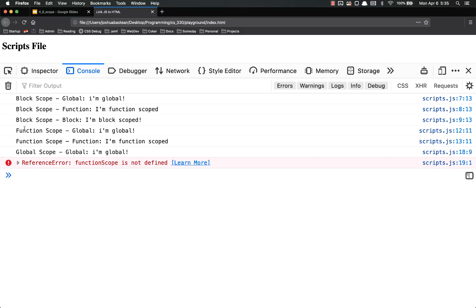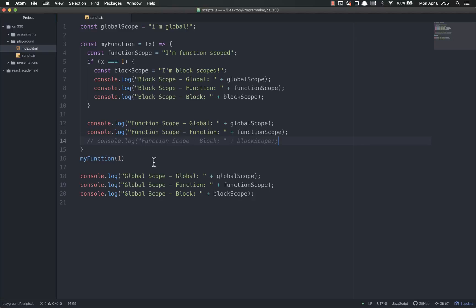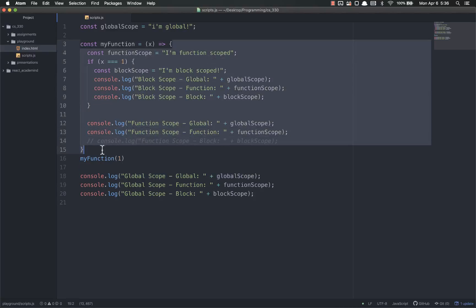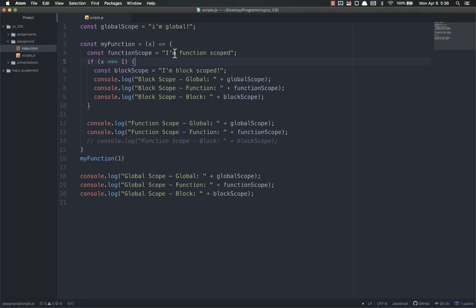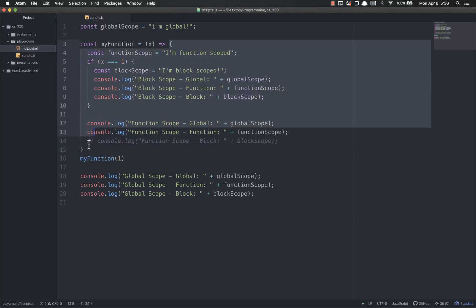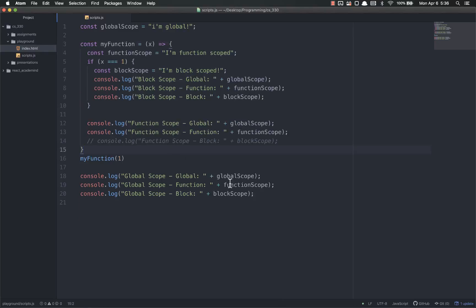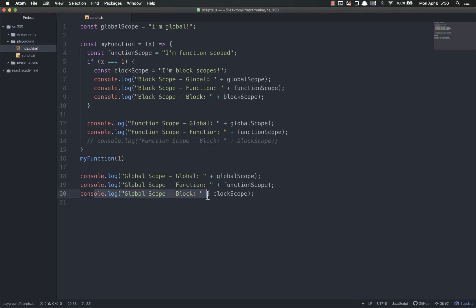So let's comment that out so it'll keep running and refresh. Now we got block, block, block, function, function, and then global can only hit global. Because again, this is a more strict scope. It's an inside scope. So global hits global, but it does not hit function and it does not hit block.